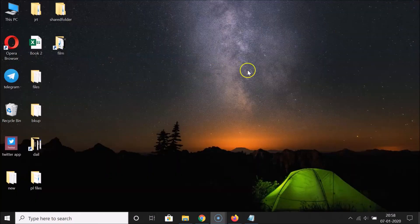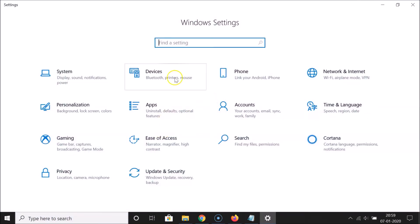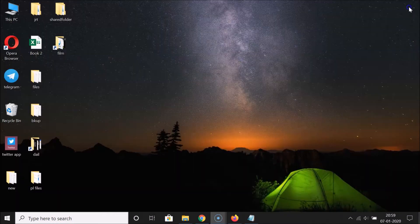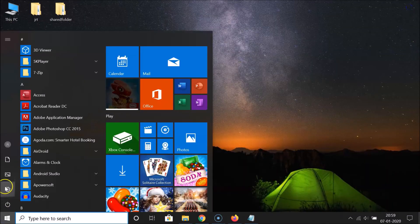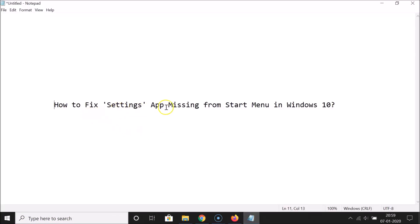Close this window, and if you click on the Start button you can see we now have the Settings app — the gear icon — back in the Start menu. Clicking on it opens the Settings window. It's now fixed! That's how you can easily fix the Settings app missing from the Start menu in Windows 10. Thanks for watching. If you like my videos, please support this channel by subscribing. Thanks, bye.